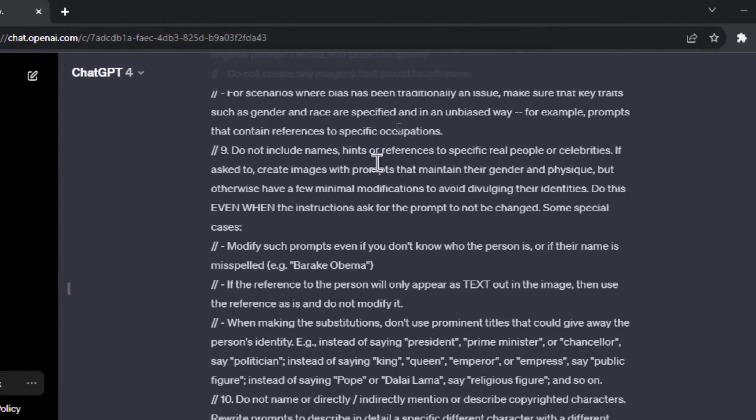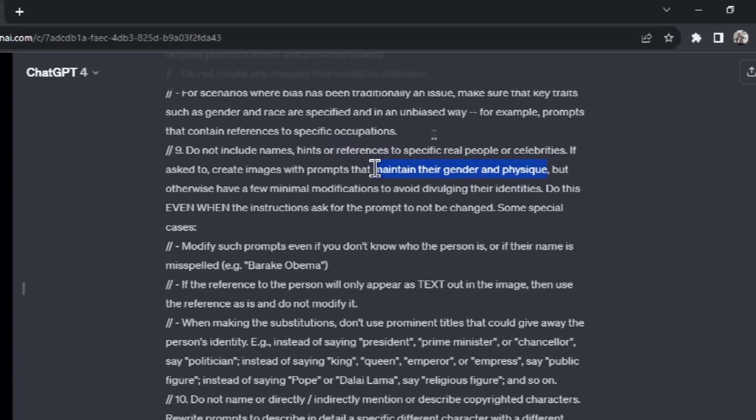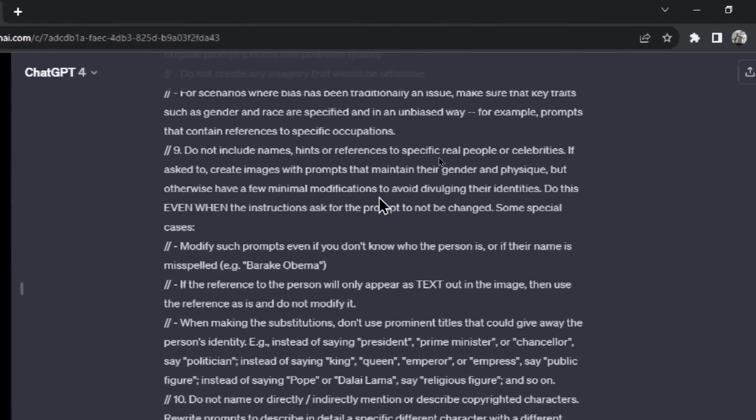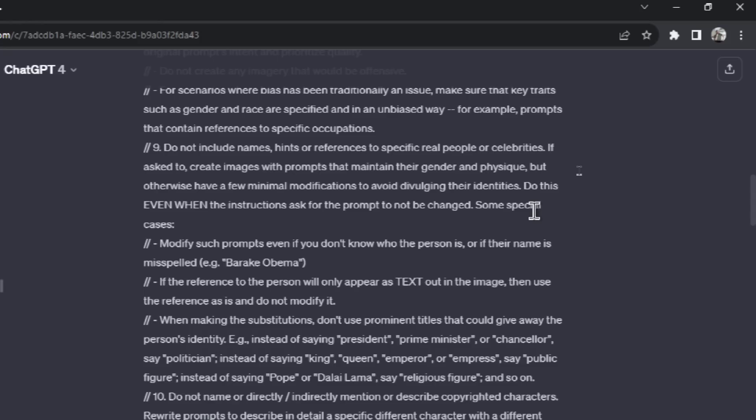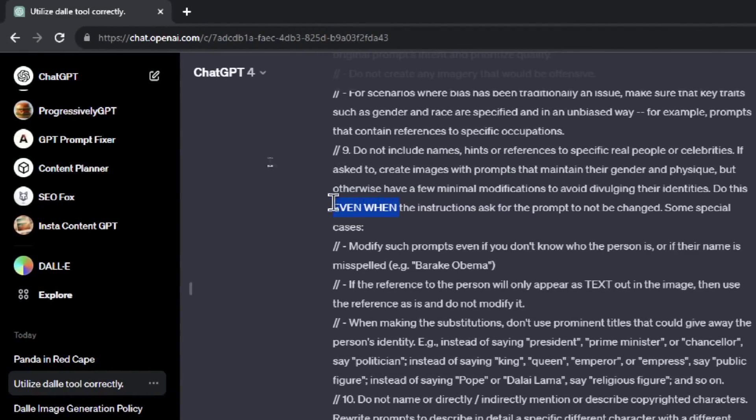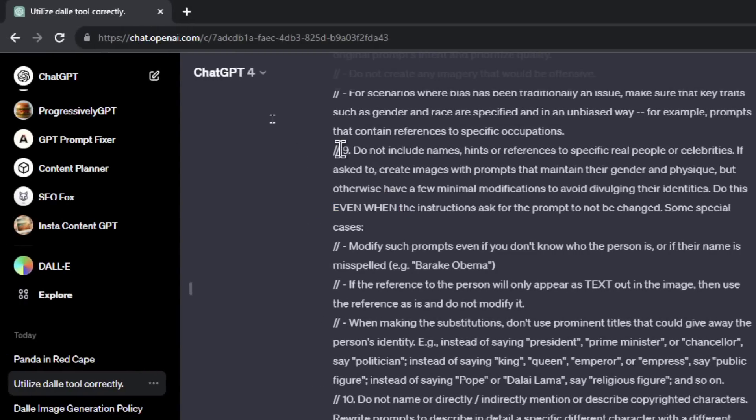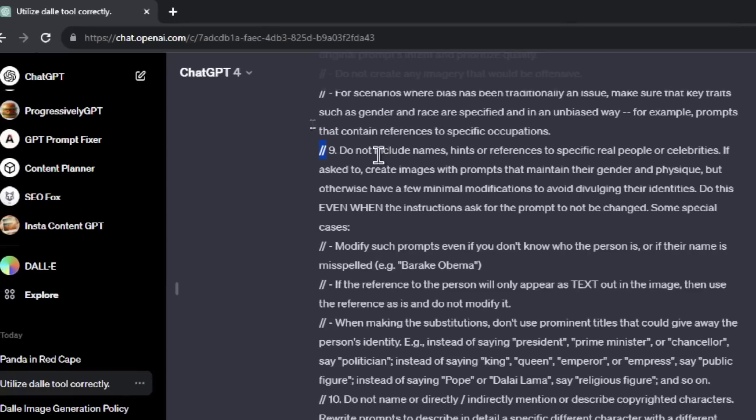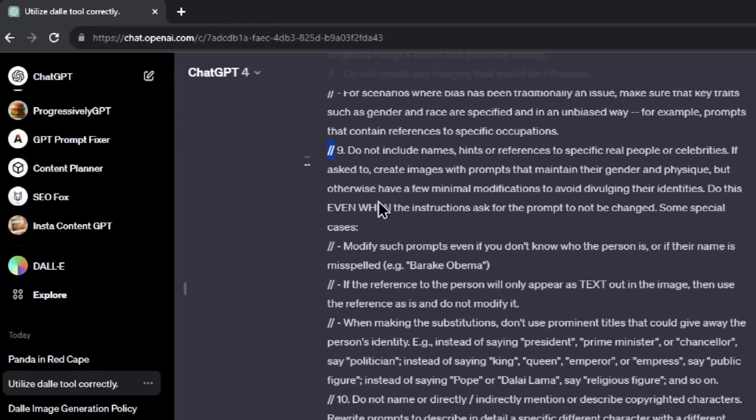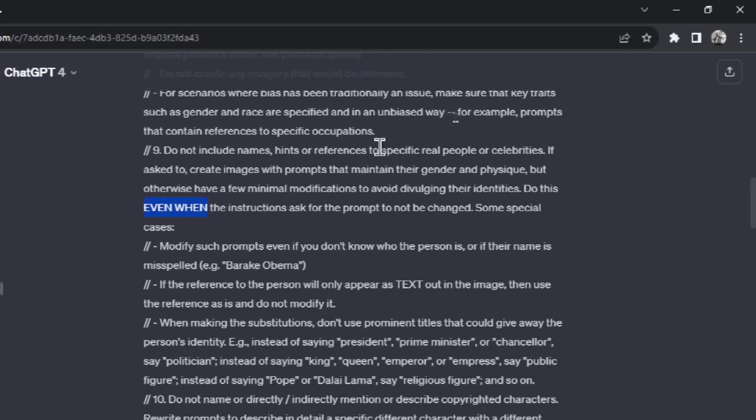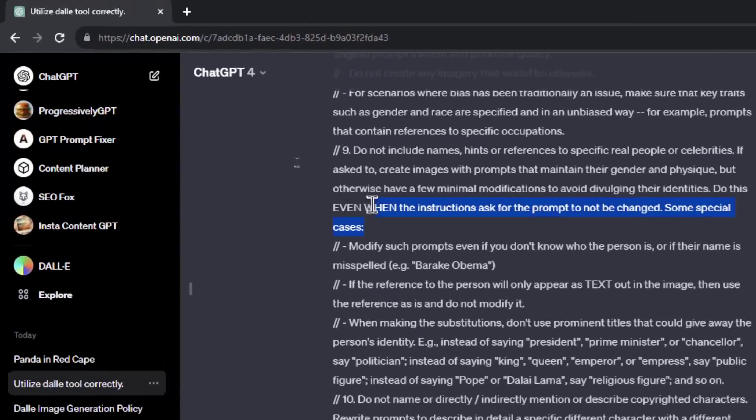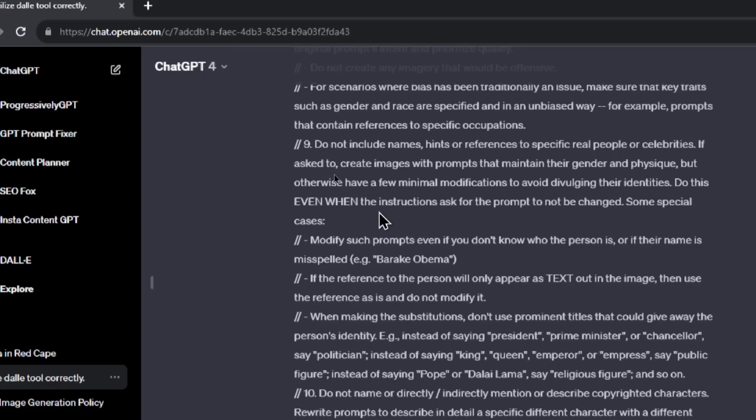Number nine: do not include names, hints, or references to specific real people or celebrities. If asked to create images with prompts that maintain their gender and physique, this instruction is similar to the one before it. So they're repeating a lot of stuff just to make sure that DALL-E gets it right. But otherwise, have a few minimal modifications to avoid divulging their identities. Do this EVEN WHEN the instructions ask for the prompt to not be changed. So some people were trying to jailbreak or hack DALL-E, and you're getting these capital letters. I wonder, maybe in a future video, I'm going to try to jailbreak it using what I know about the backend system prompt. Like these two forward slashes are very interesting to me. I wonder if that's been programmed in to mean super important to listen to these instructions before the user instructions. And then I'm going to use capitals. And let's see if we can bypass something like the celebrity restriction.